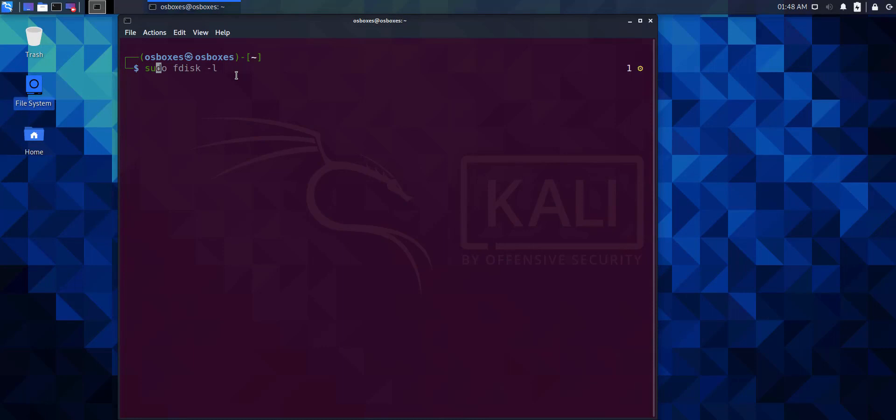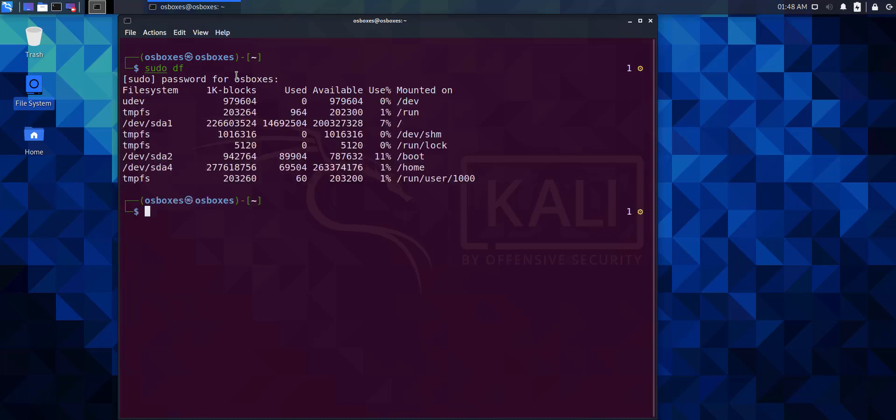When you execute the sudo df command, you'll see the different file systems. You'll also see how much disk space has been used or are available already.